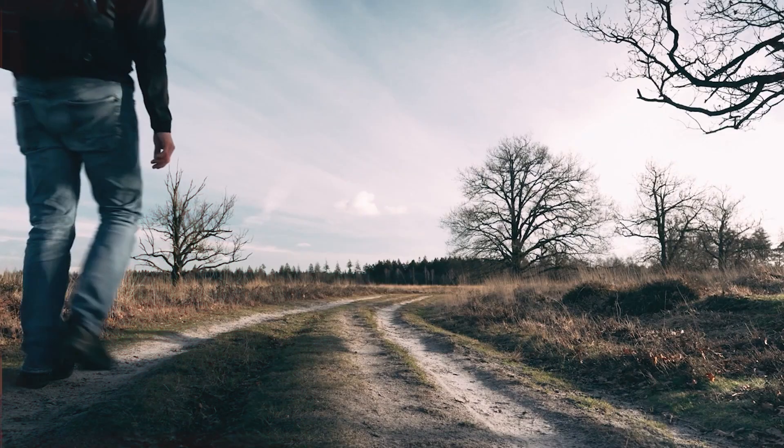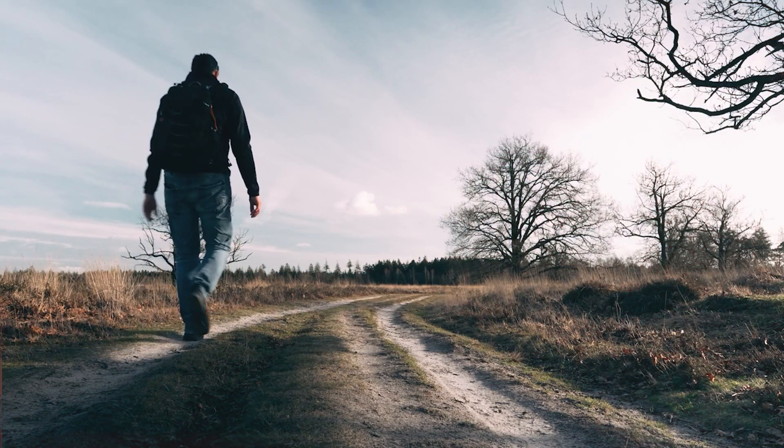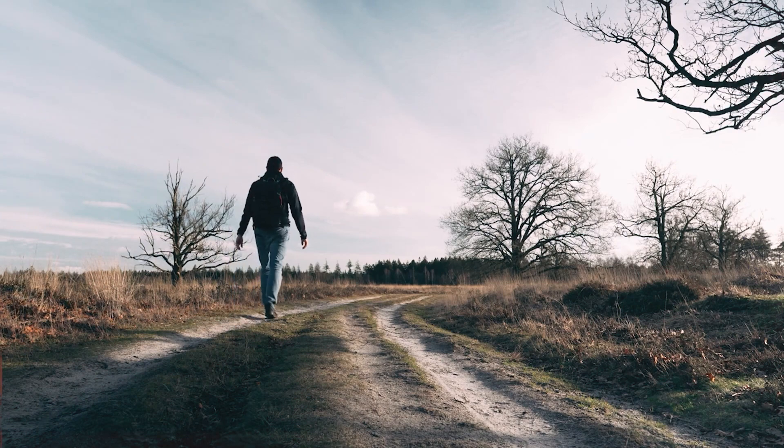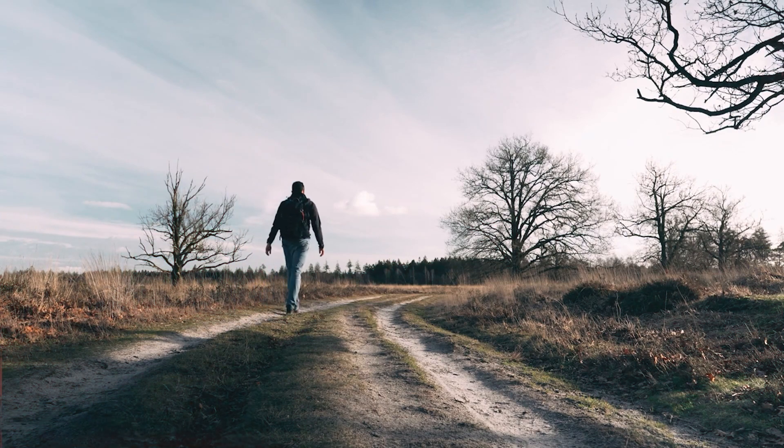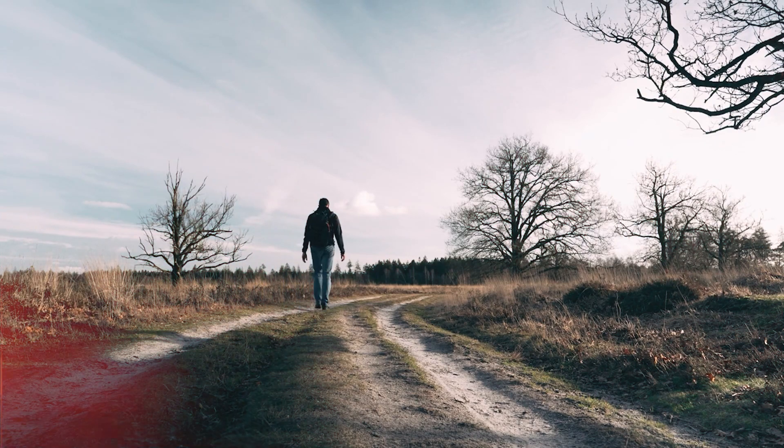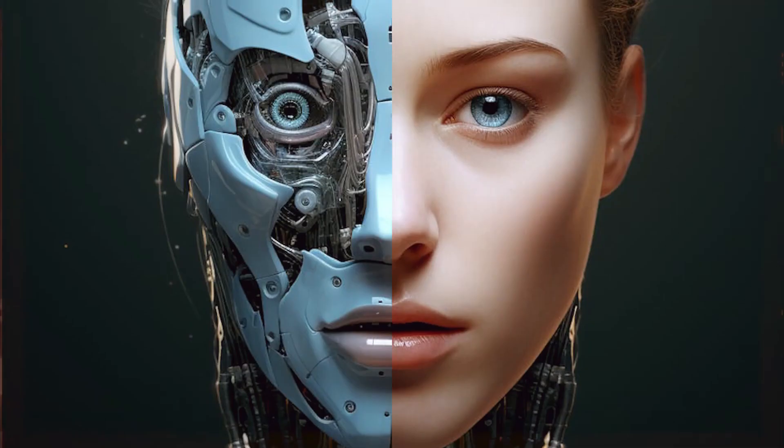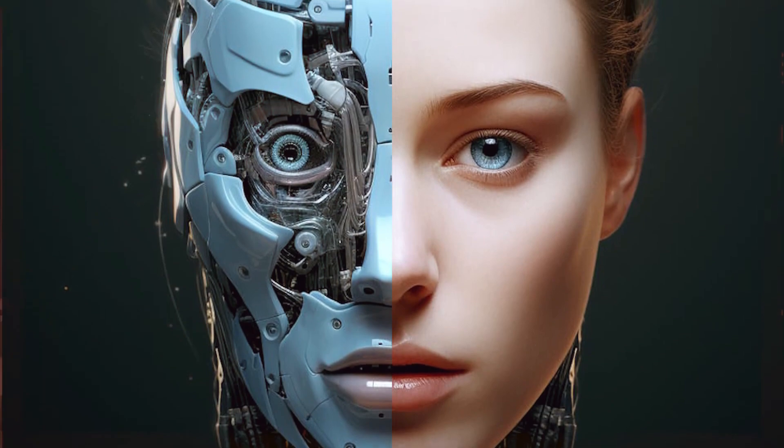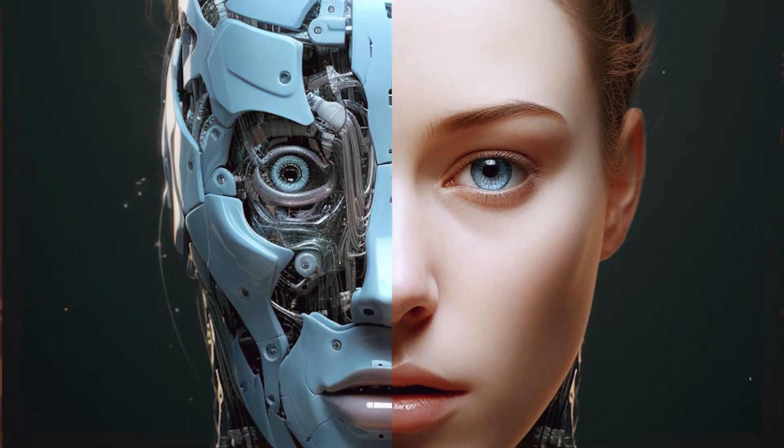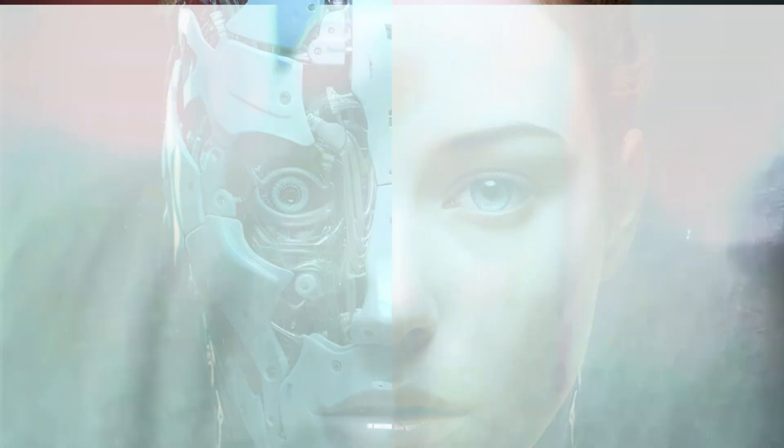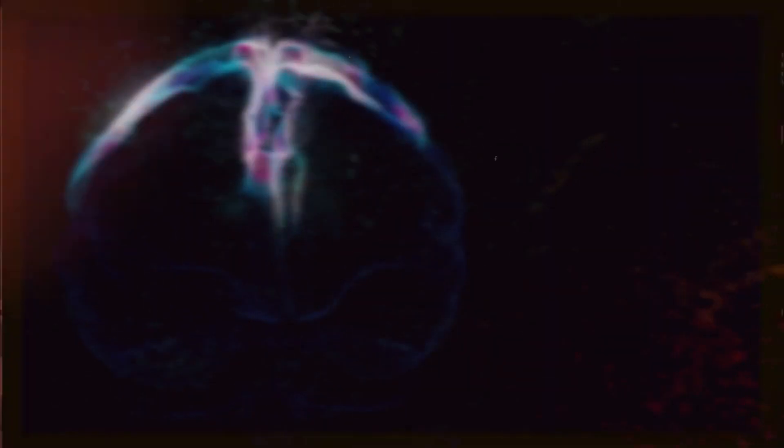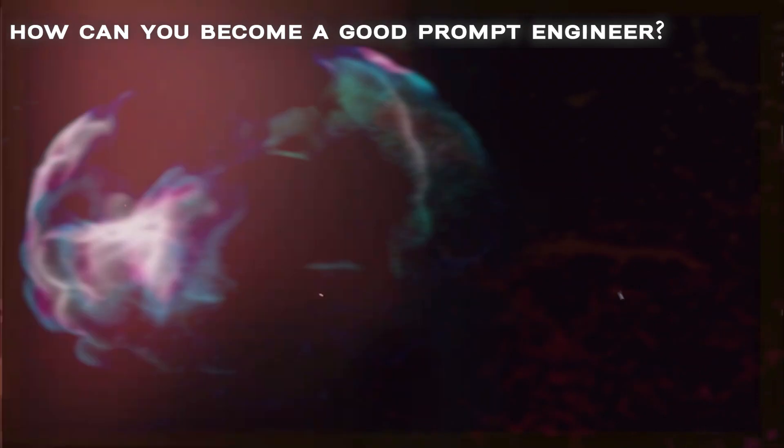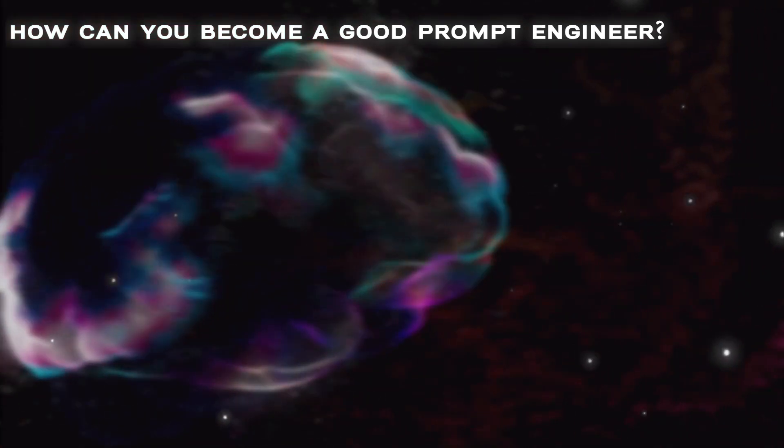Just like with a compass, if you don't orient yourself correctly or follow the right path, you may not reach your desired destination. Similarly, mastering prompt engineering enables you to communicate with AI systems more efficiently and effectively. So, how can you become a good prompt engineer?